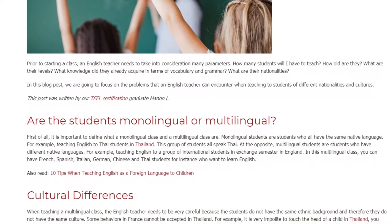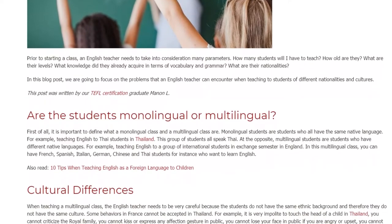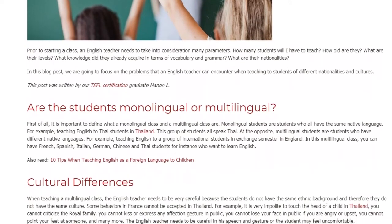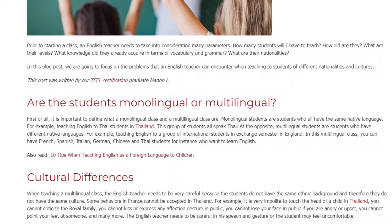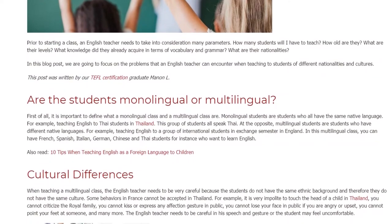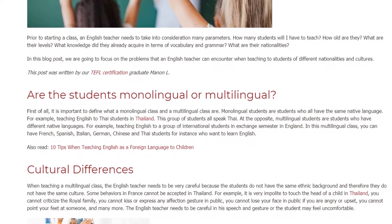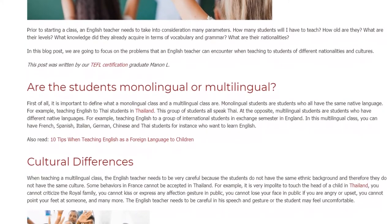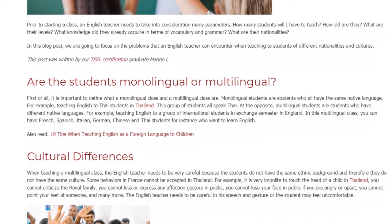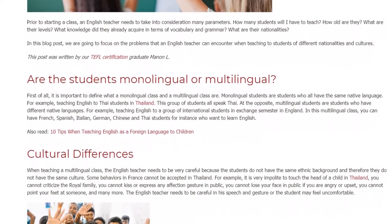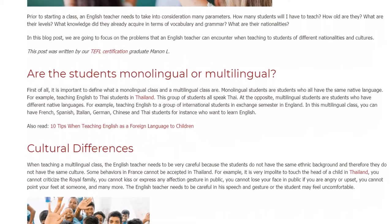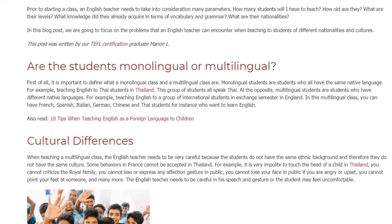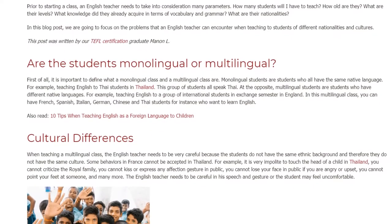At the opposite, multilingual students are students who have different native languages. For example, teaching English to a group of international students on an exchange semester in England. In this multilingual class, you can have French, Spanish, Italian, German, Chinese, and Thai students, for instance, who want to learn English.